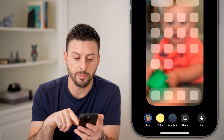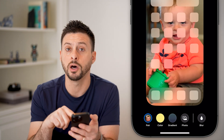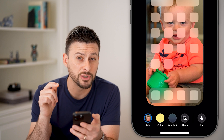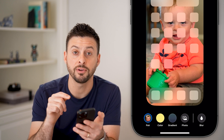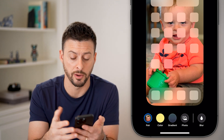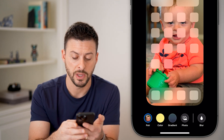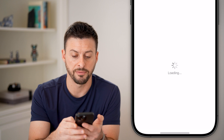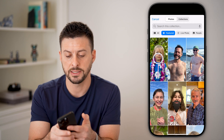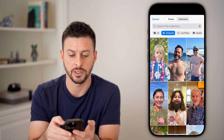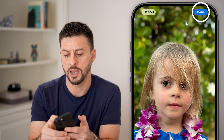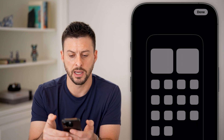From here, you can see I can tap on blur to unblur this photo, but I can also choose a different photo to be on the home screen of my iPhone by tapping on photos. Let's say I want to choose this photo, and I can hit done.